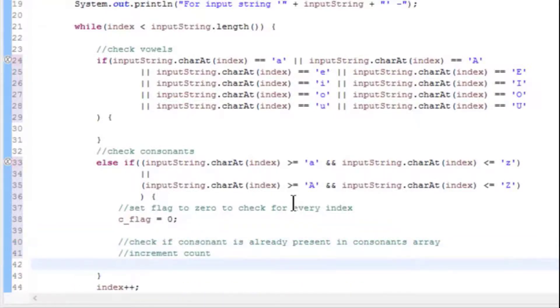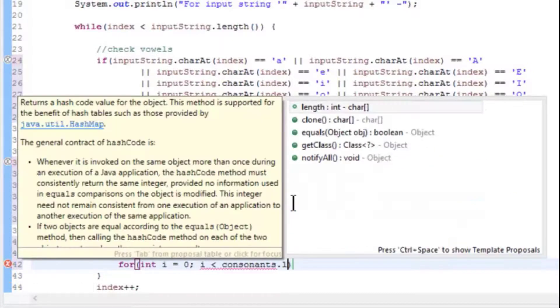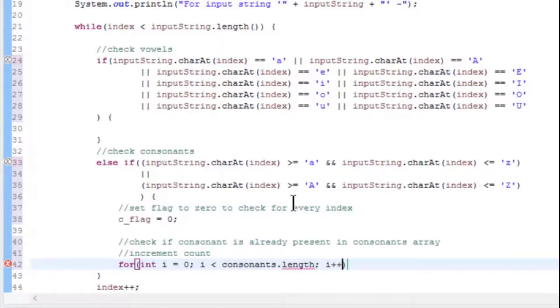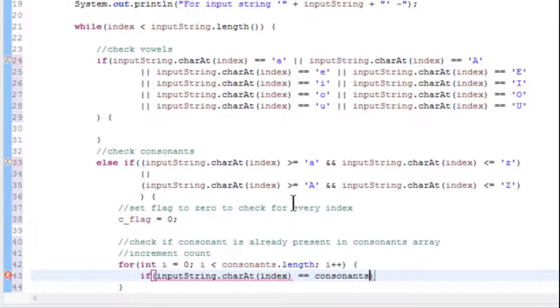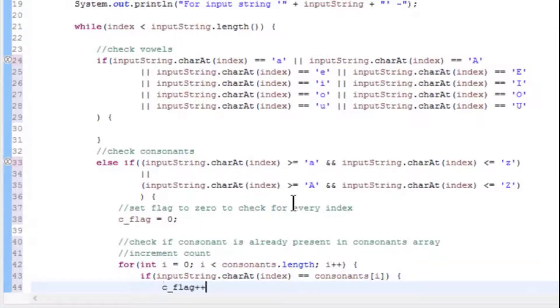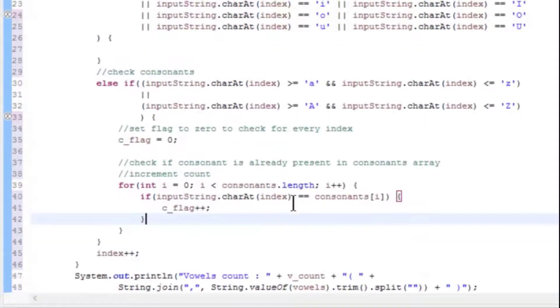Add a for loop to check: int i = 0, i < consonants.length, increment i by 1. Add an if condition. Fetch character by using inputString.charAt(index) and compare with consonants[i]. If it matches, increment c_flag by 1.